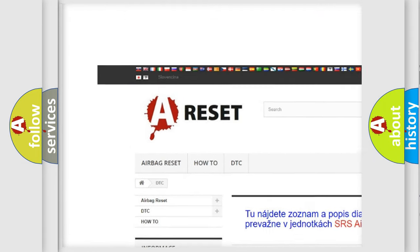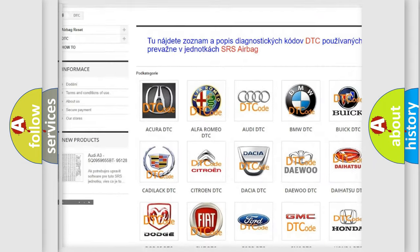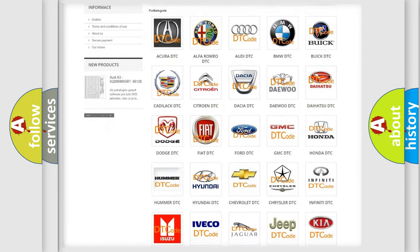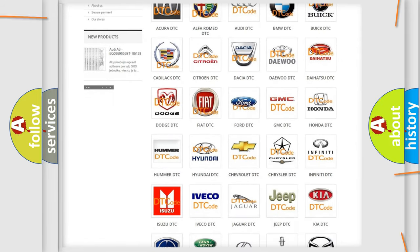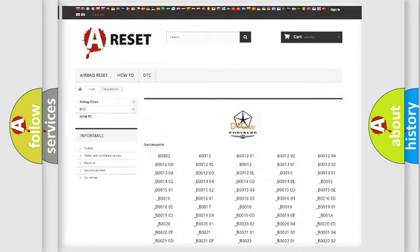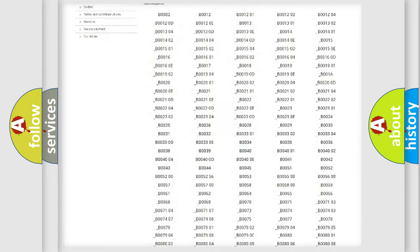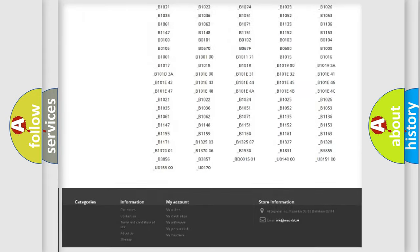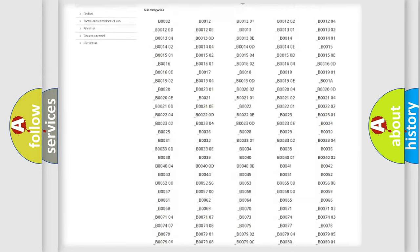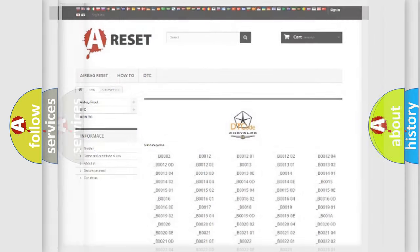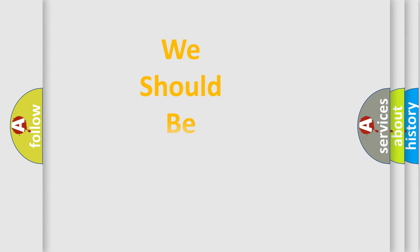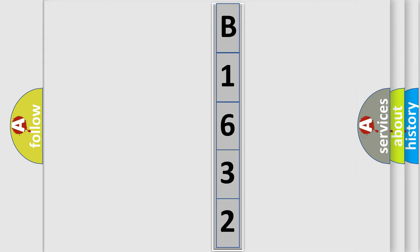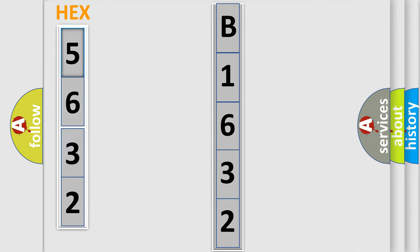Our website airbagreset.sk produces useful videos for you. You do not have to go through the OBD2 protocol anymore to know how to troubleshoot any car breakdown. You will find all the diagnostic codes that can be diagnosed in Chrysler vehicles, also many other useful things. The following demonstration will help you look into the world of software for car control units.